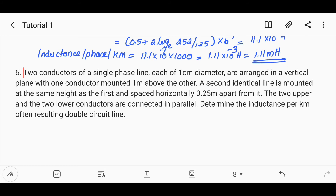A second identical line is mounted at the same height, connected to A and B. The second line is spaced horizontally 0.25 meter apart from the first. The two upper and the two lower conductors are connected in parallel. Determine the inductance per kilometer of the resulting double circuit line.